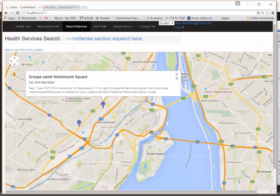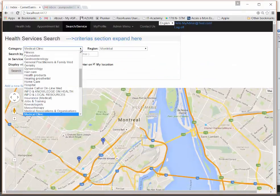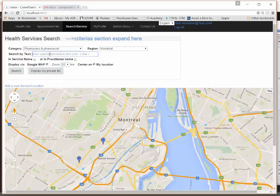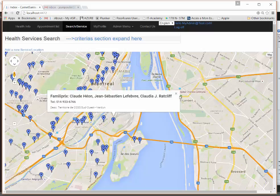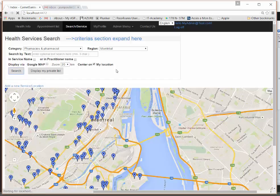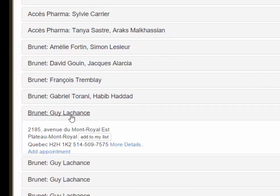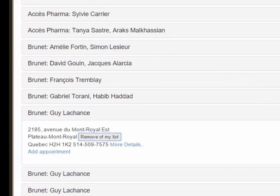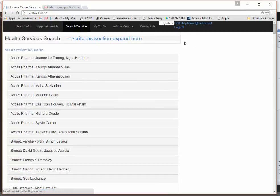You can also search for other types of services — not only medical clinics but also pharmacies, for example. Without typing a name you can show all pharmacies on Google Maps in your area, or do a regular search. If you have an account, you can add a result to your personal list.